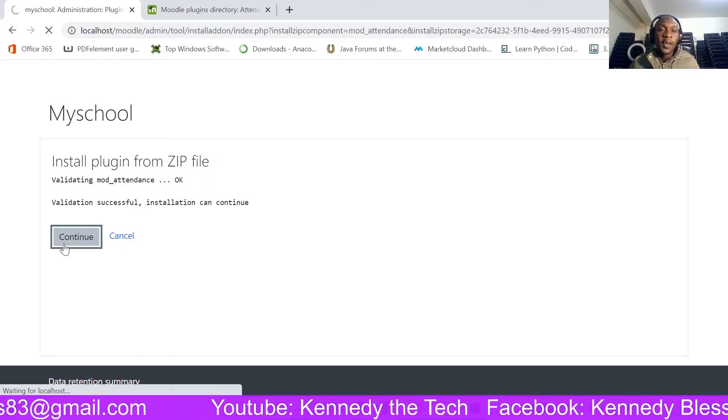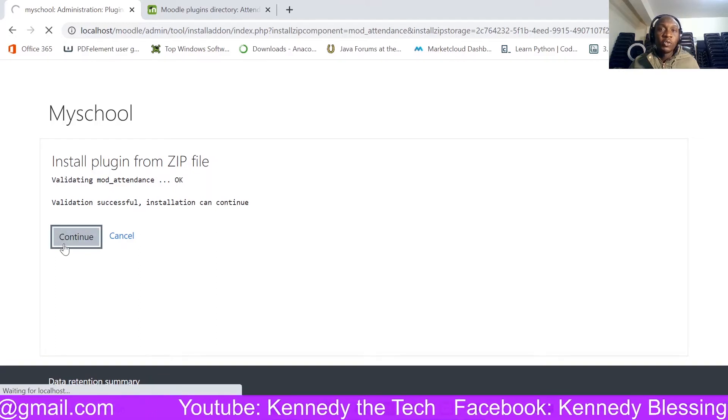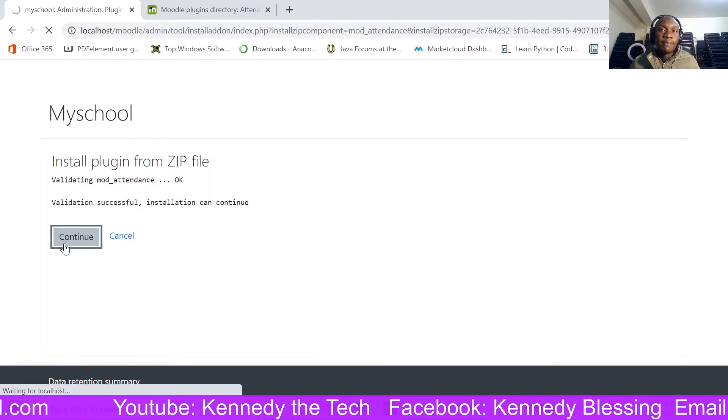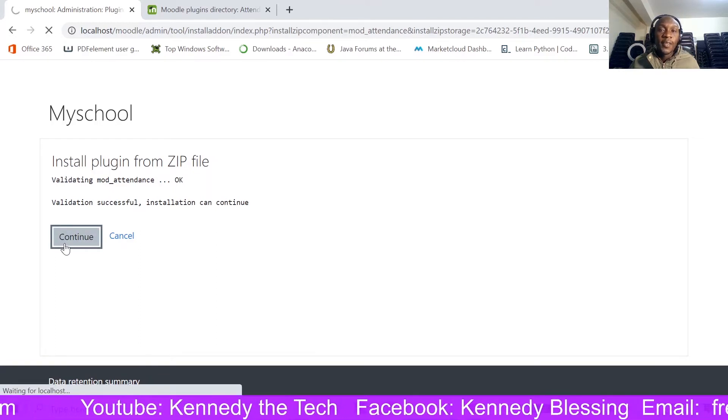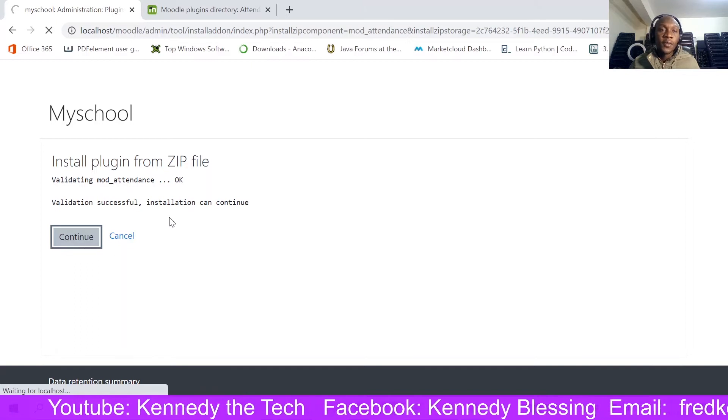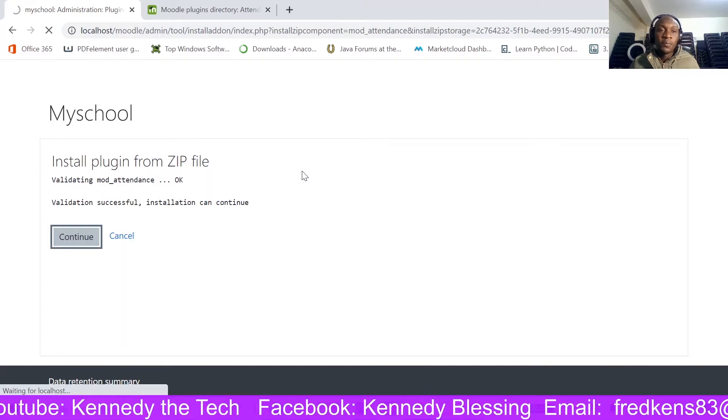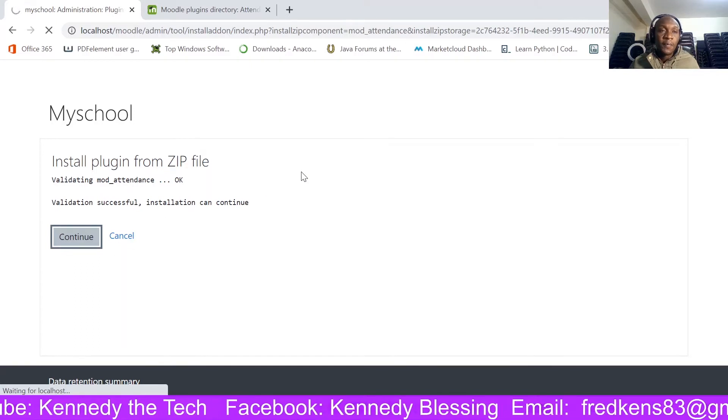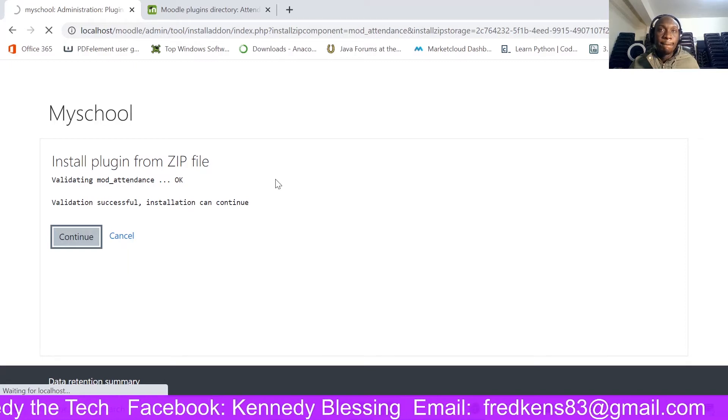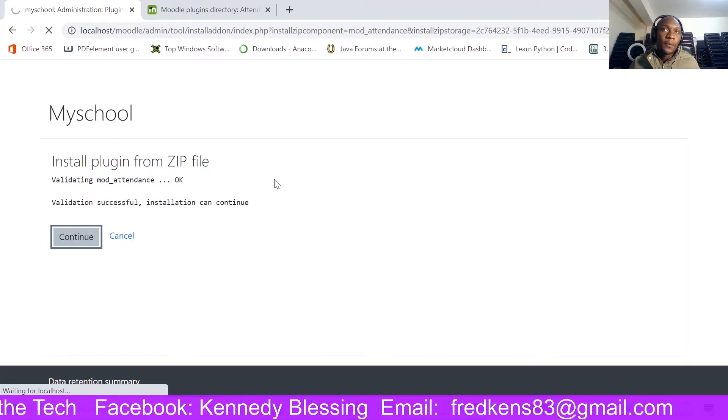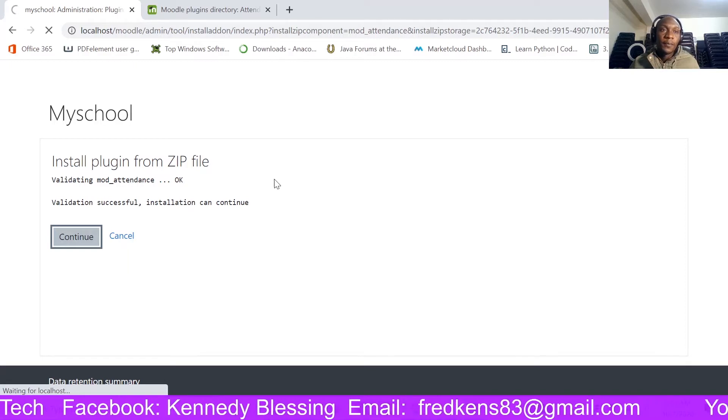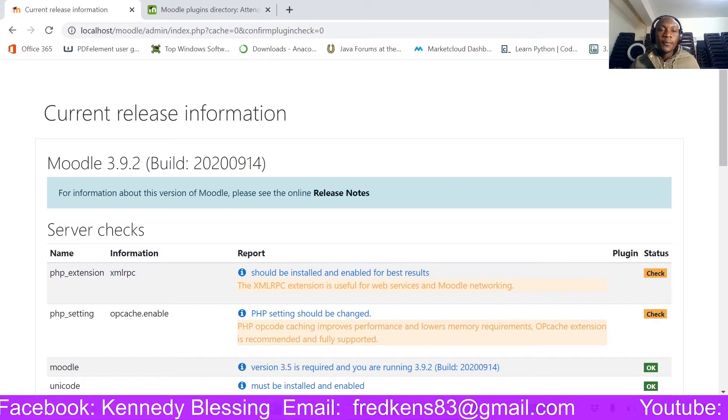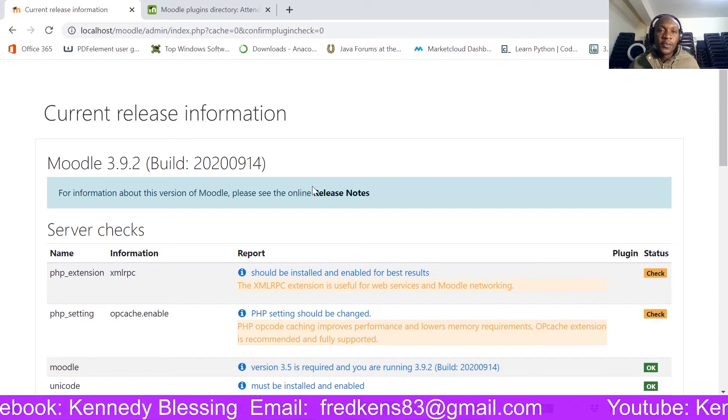And you can see here it is successful. So I click continue. Yeah, that was successful. So it will continue.